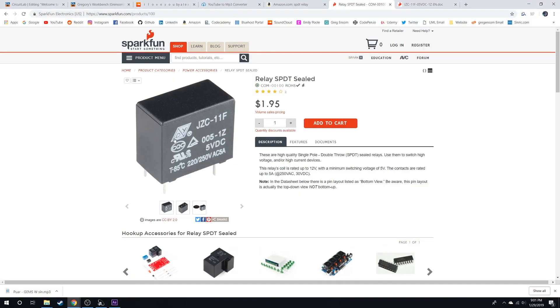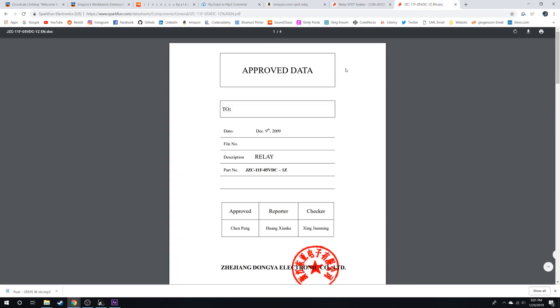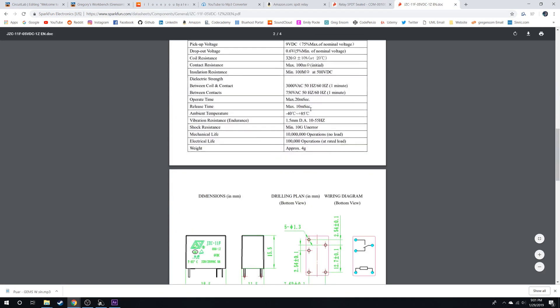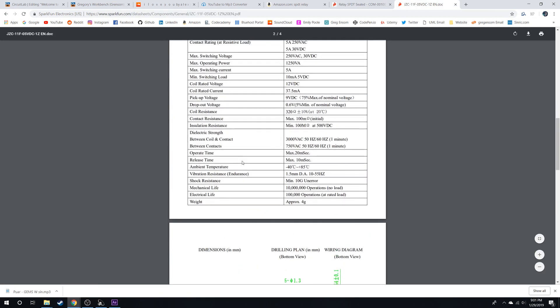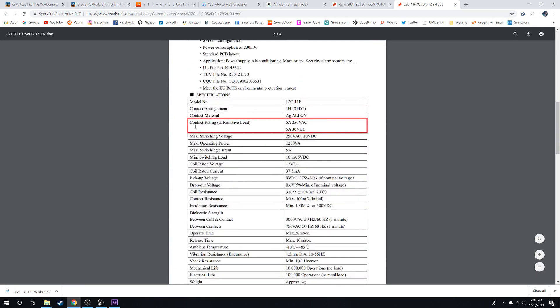Here's a relay we're going to be using. If we come over to the data sheet, we're going to be looking for contact rating. At 250 volts AC it's rated for 5 amps, which is good enough for what we're doing.